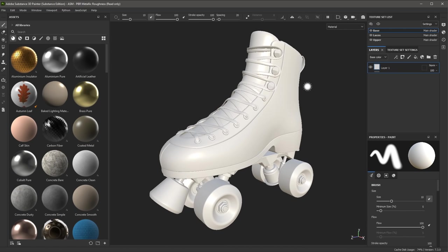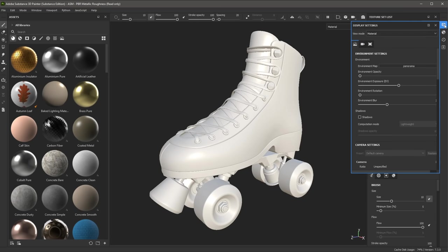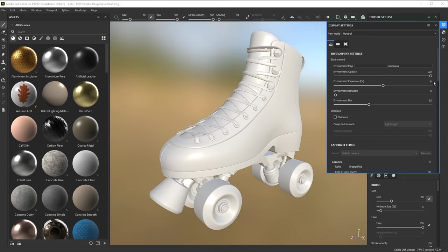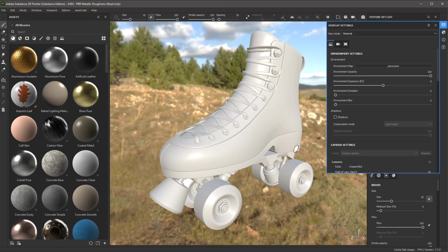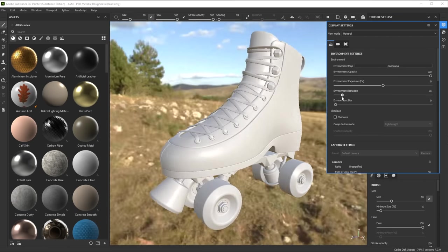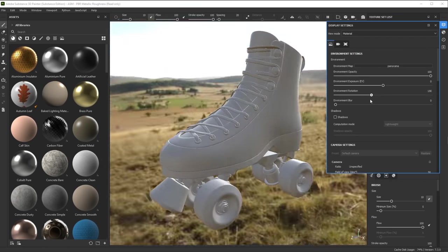The 3D view is lit using an environment map. I'm going to come over here to my display settings, and in the environment settings, you can see that I have an environment map option. I'm going to turn the opacity up and the environment blur down, and here you can see this environment that is lighting my scene. If I change the environment rotation, I can change the lighting direction in my viewport.